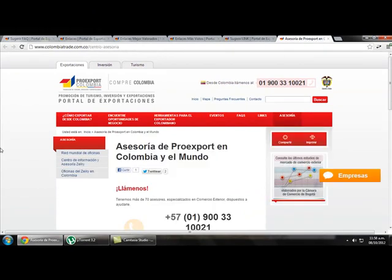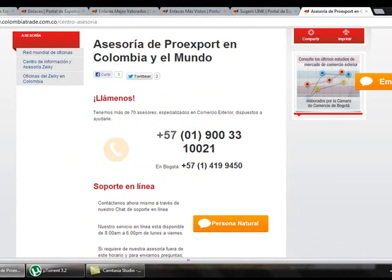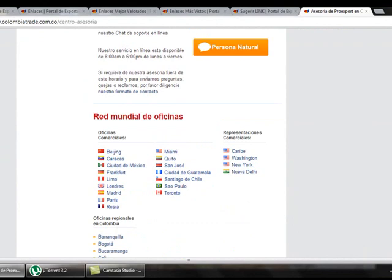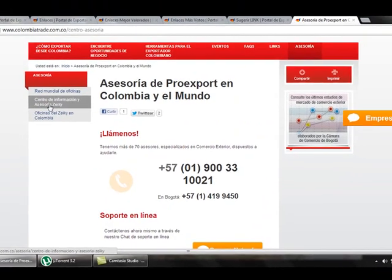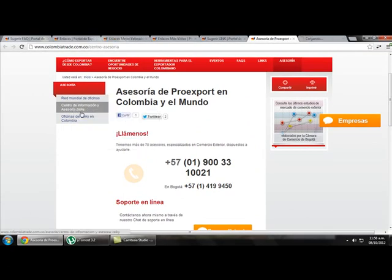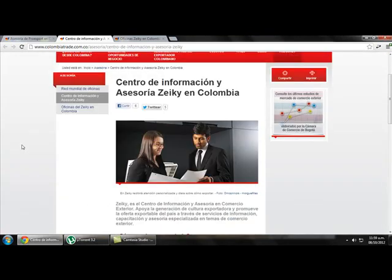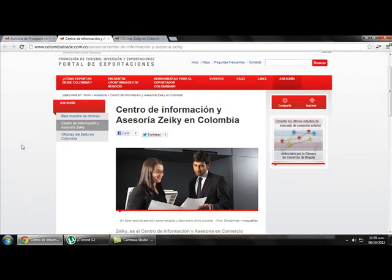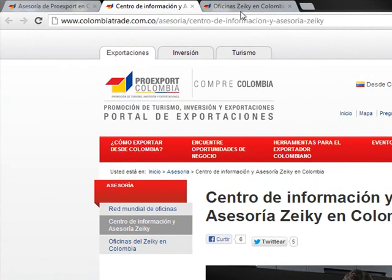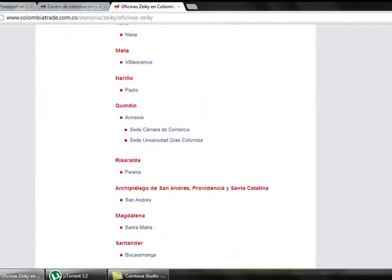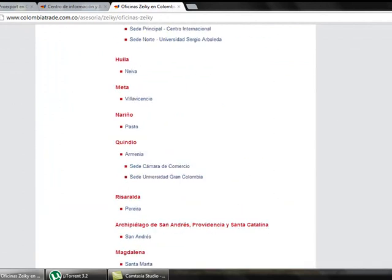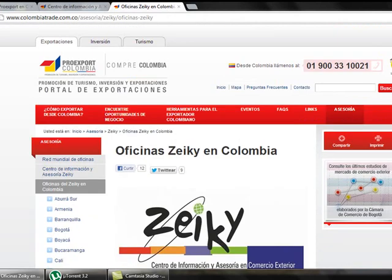The last link is called Accessory, where we can find contact information of ProEdSport in Colombia and in the world, online support, their global network of offices, and information about the offices of Seiki. Clicking there gives us complete information about Seiki — how they can help us and full information about this institution, which belongs to ProEdSport. Here we can also find the ProEdSport offices in Colombia, so if you want to export you can go to the nearest office in your city, ask questions, solve your doubts, and start exporting.